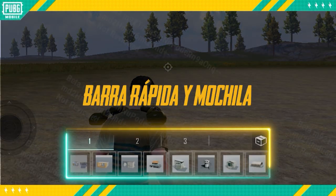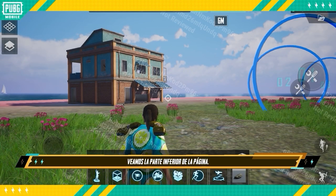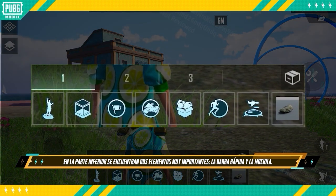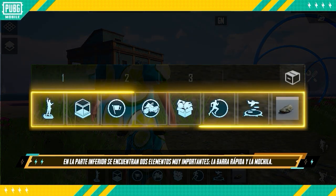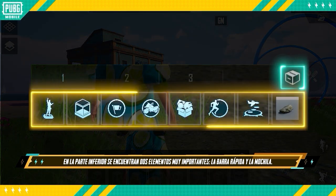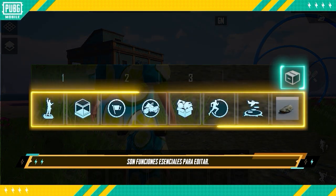Quick Bar and Backpack. Now, let's have a look at the bottom of the page. The bottom of the page is home to two crucial functions: the Quick Bar and Backpack. They're vital features for editing.